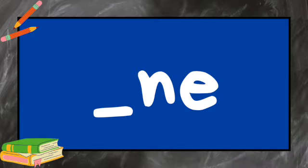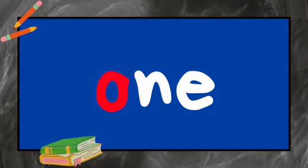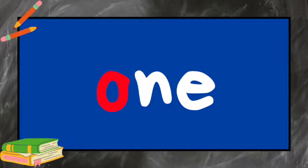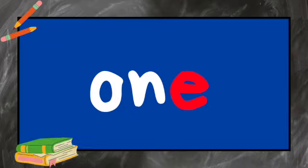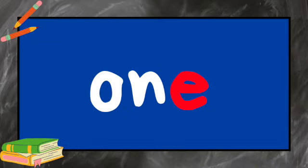What's the missing letter? O. What's the missing letter? E.